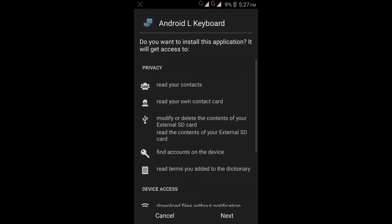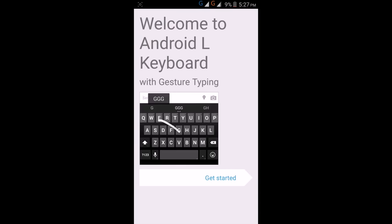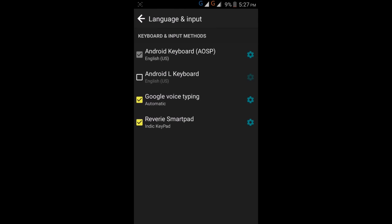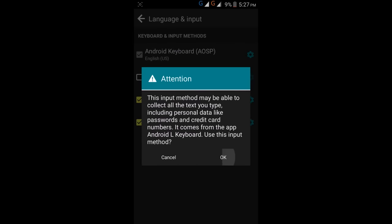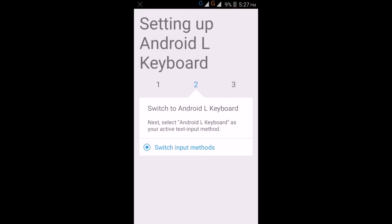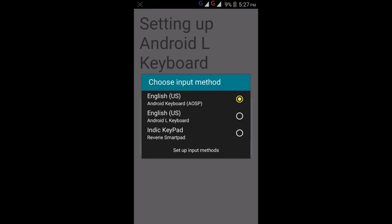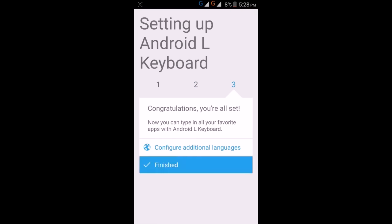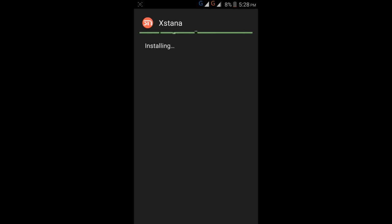Unicorn, Android L Keyboard. Android Lollipop Keyboard - open it, get started, enable it from settings, and then choose input method as Android L and click on finished. And at last, install the Xstana app.